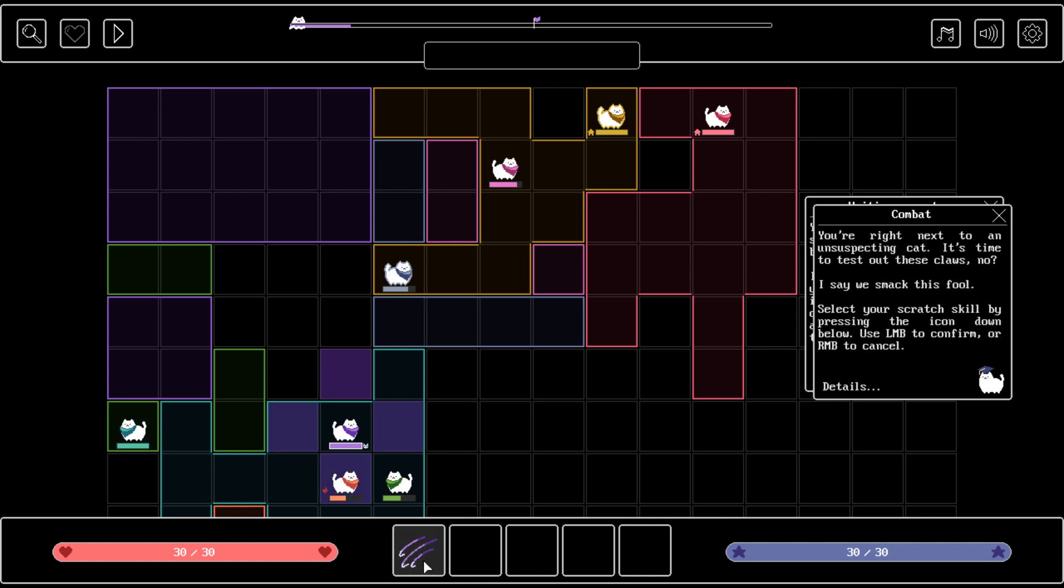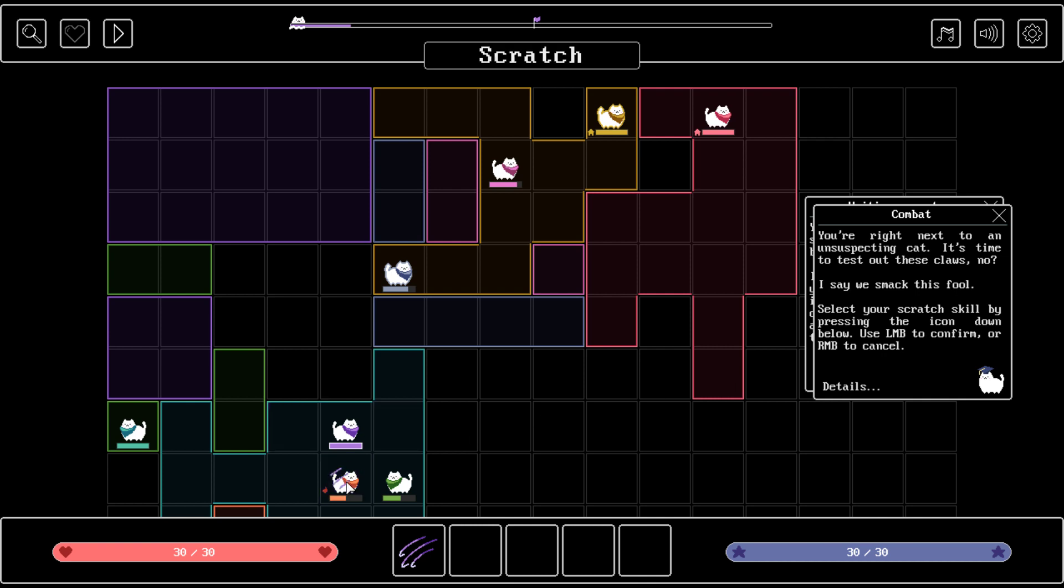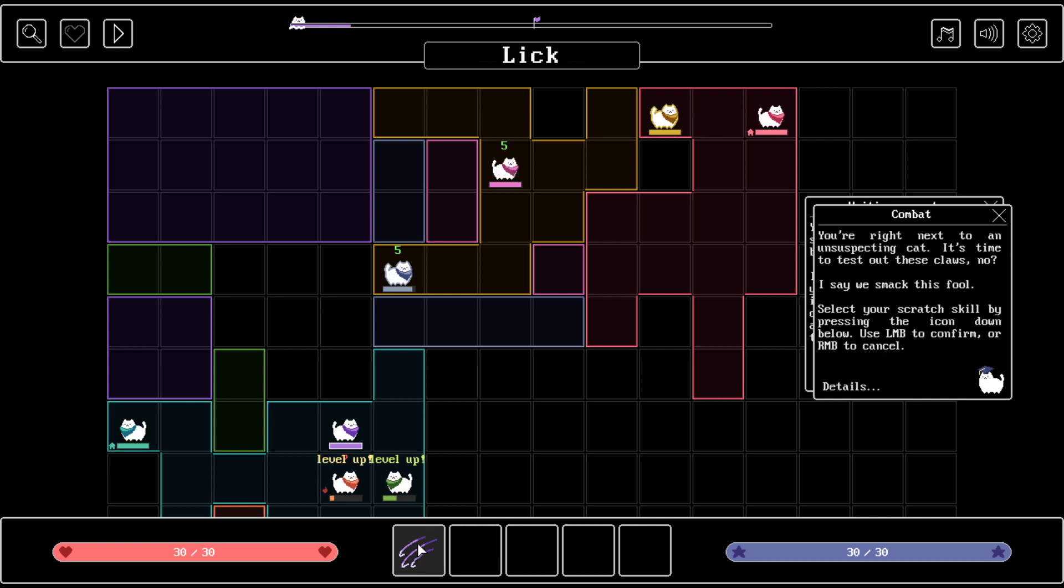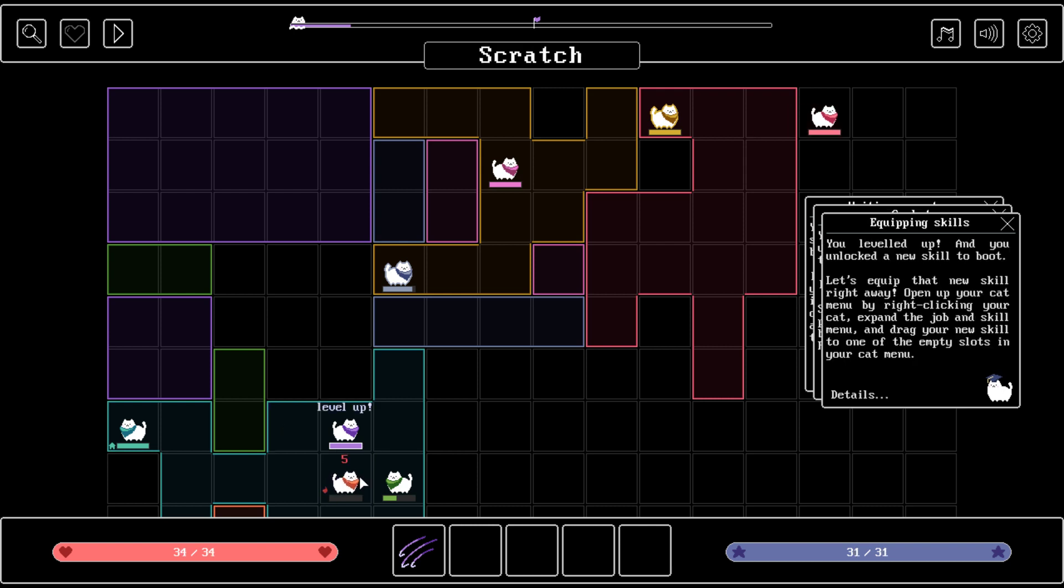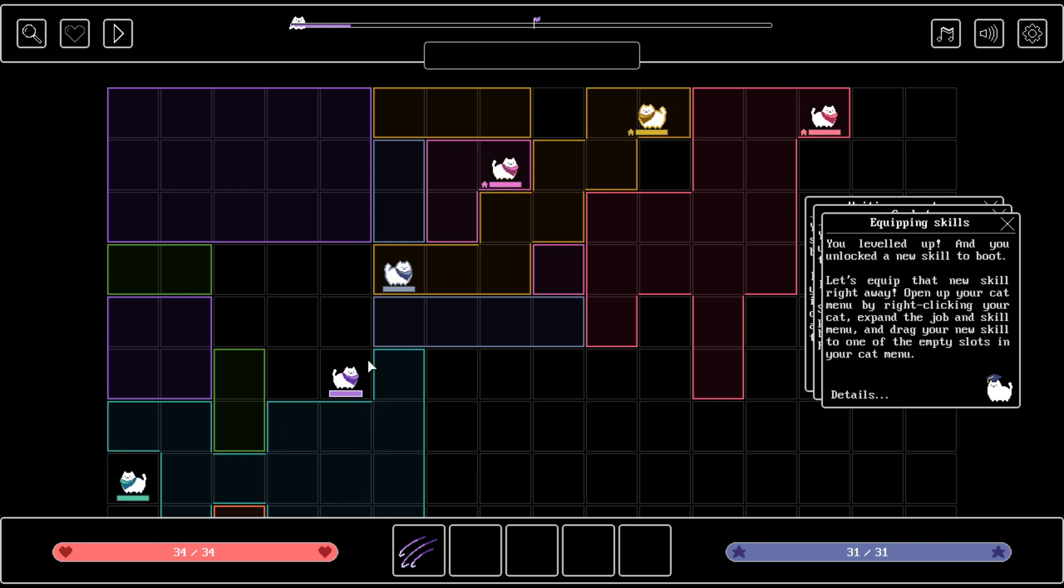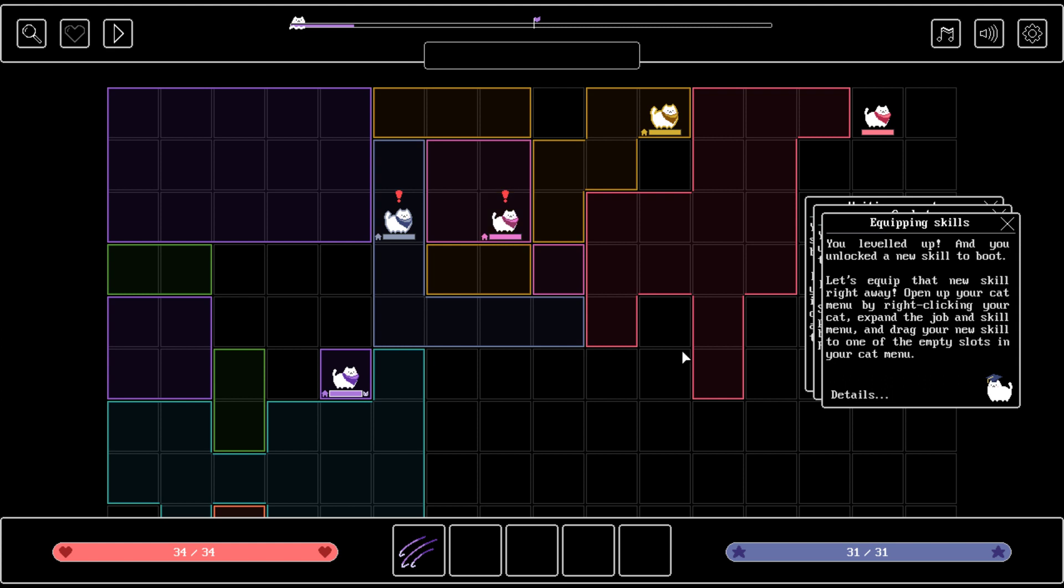What if I select this? Combat. Right next to an unsuspecting cat. It's time to tether these claws, no? So I say we smack this fool. Select your scratch skill by pressing the icon down below. Use the left mouse button to confirm or right mouse button to cancel. Smack. Let's maim him. There we go. Cat done. You leveled up and you unlocked a new skill to boot. Oh god, I can hear the police. I live right next to a police station, by the way, so if you can hear that, my apologies.